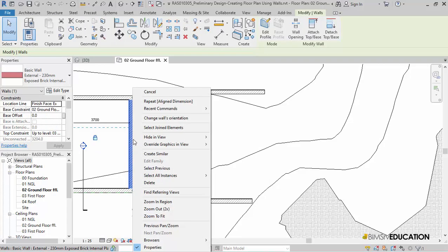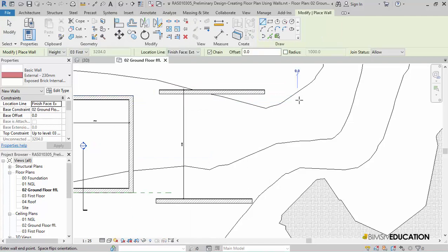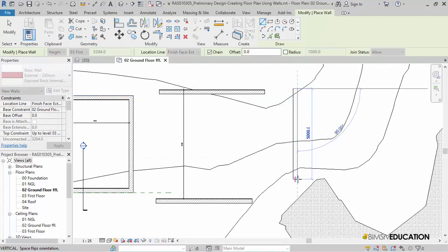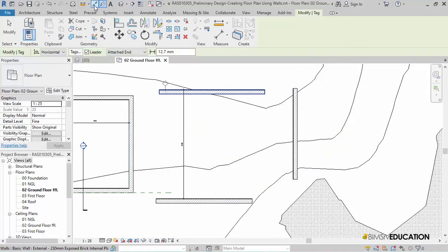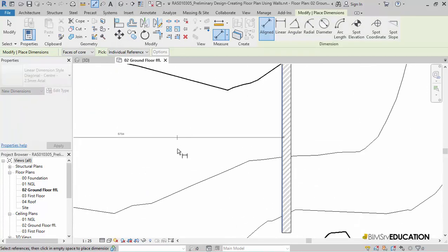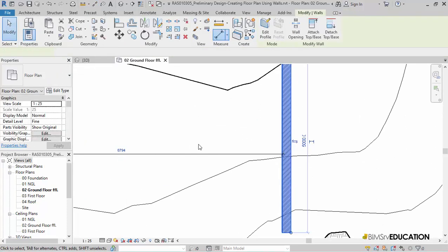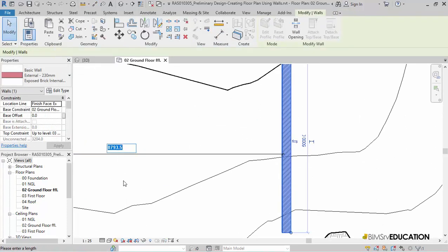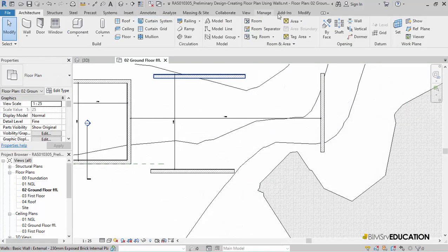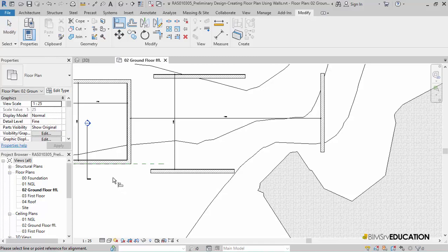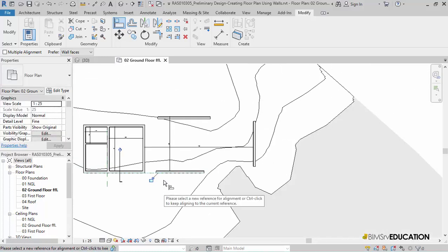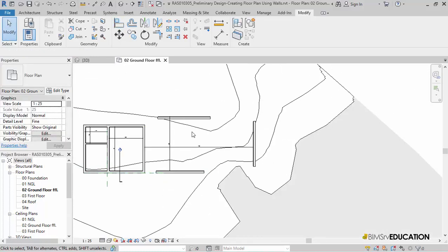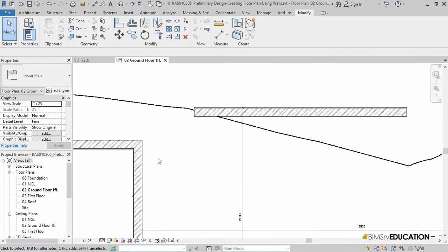I will create the other vertical wall for the room. The distance here needs to be 12 meters. I will align the bottom horizontal wall with the bottom wall of the bedroom. For this, I will select the Align tool from Modify tab. Then select the bottom or the outside face of the horizontal bedroom wall, and then select the living room wall. I will trim the top outside walls.